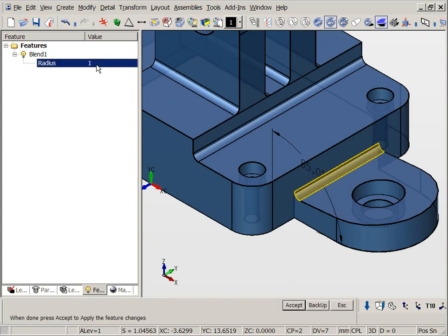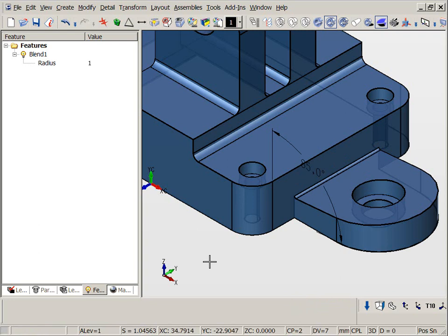When we are finished with our modification, we can simply forget the features in the browser. This is very different than parametric modeling schemes.